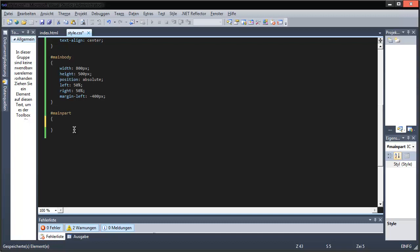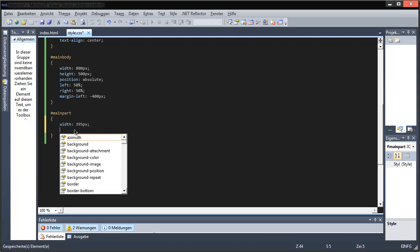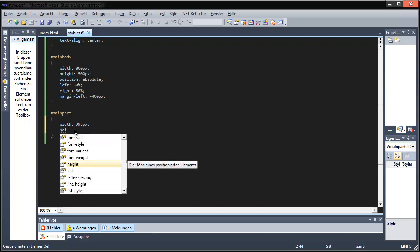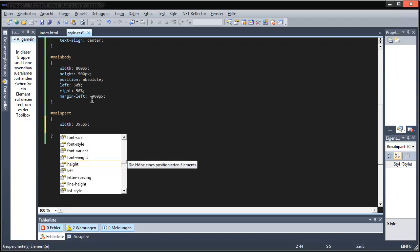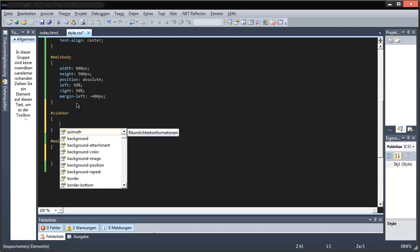So that's why the main part will be 395 pixels. Also, first the sidebar — because it's on the left. It doesn't matter in CSS, but when you put it into HTML, it matters what comes first. Usually, most of the time.